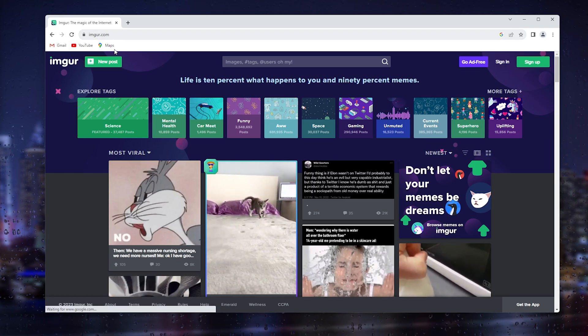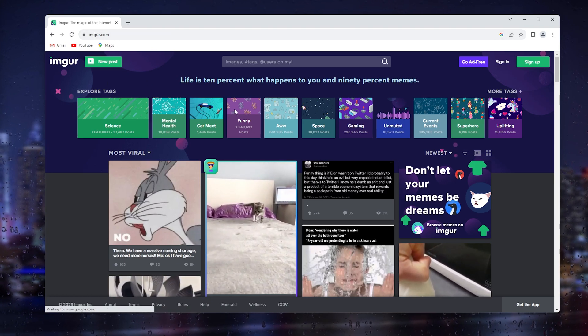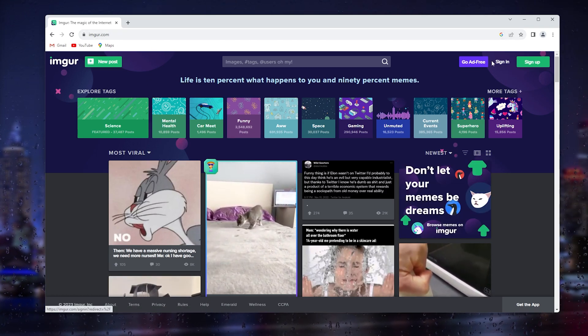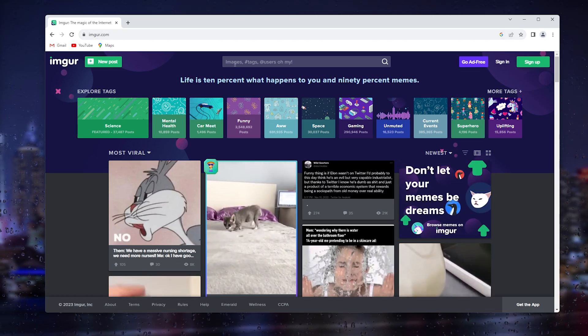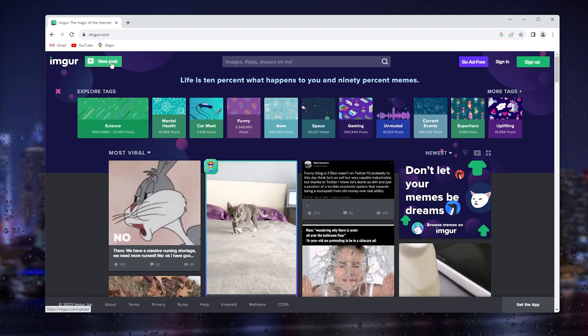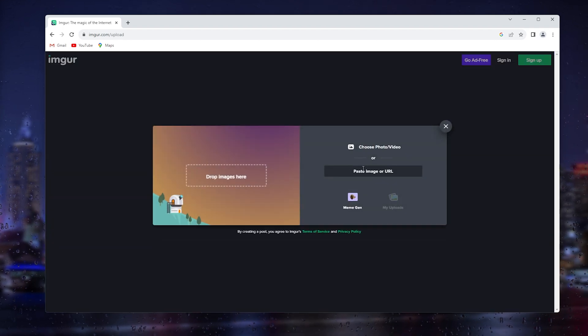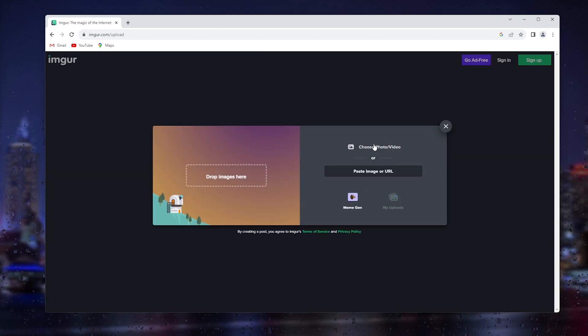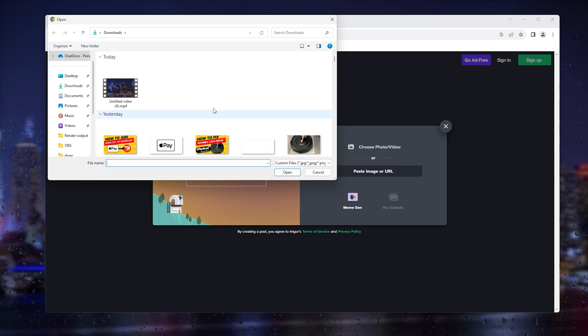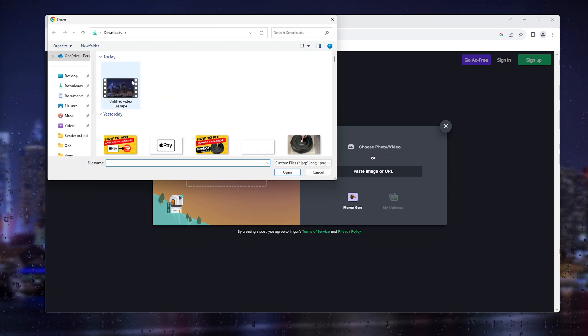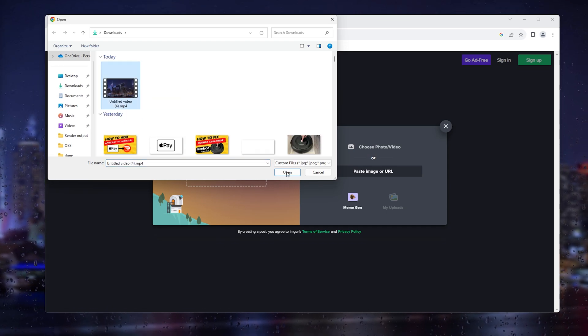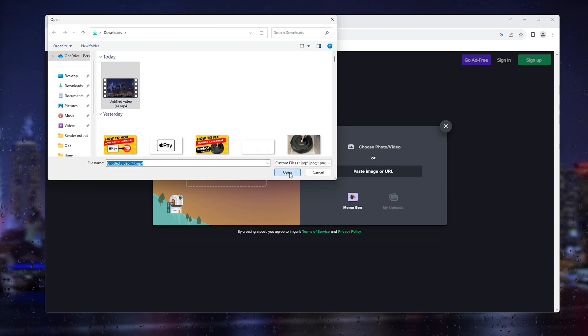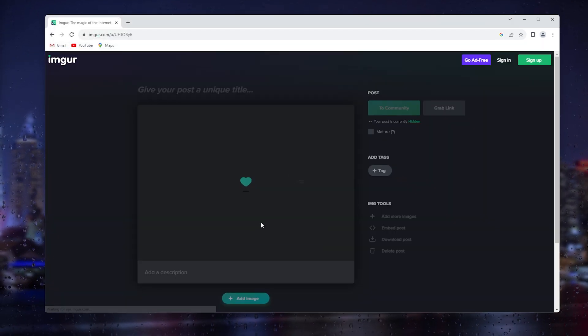This is Imgur and here you can create a new post of the video that you'd like to send. Simply choose a photo or video. Let's say we want this video, we simply open it.